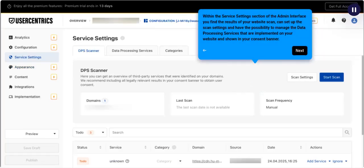you find the results of your website scan, can set up the scan settings, and have the possibility to manage the data processing services that are implemented on your website and shown in your consent banner.